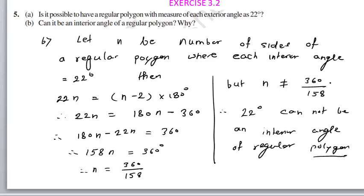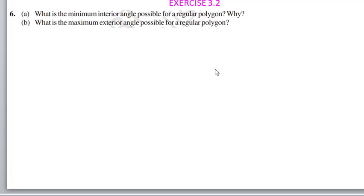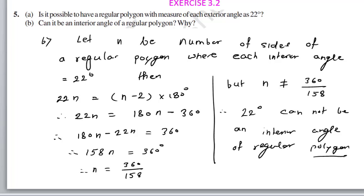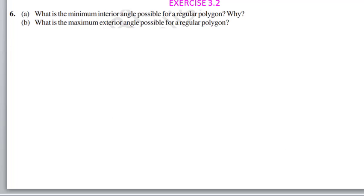One reason is that it yields a fraction; the other is that the value is less than 3. Therefore, 22 degrees cannot be an interior angle of a regular polygon. That was the 5th question. Now the 6th question.